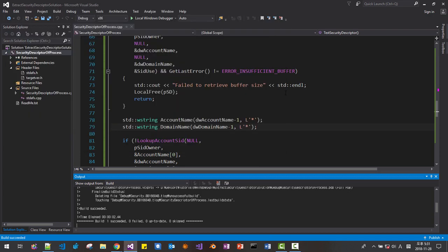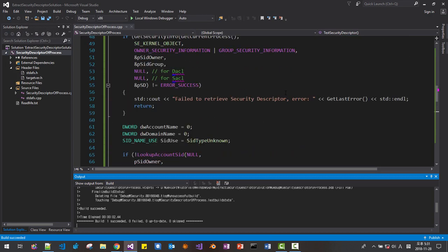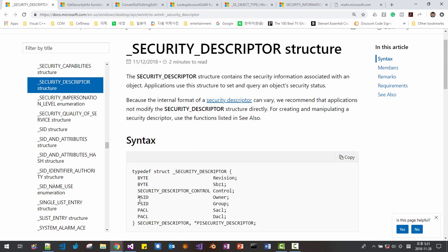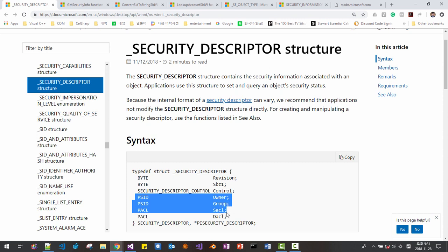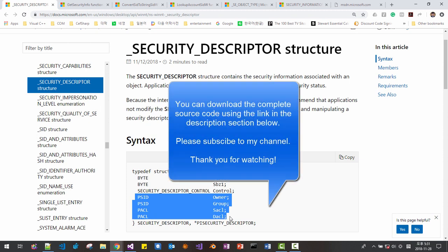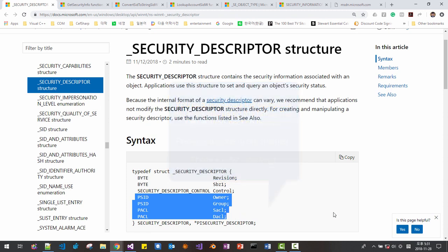In future sessions, we will learn more about security descriptors, especially about how to use security identifiers, SACL (System Access Control List), and DACL (Discretionary Access Control List). More about SACL and DACL will be covered in future sessions. Please subscribe to my channel. Thank you for watching. I'll see you next time. Bye.